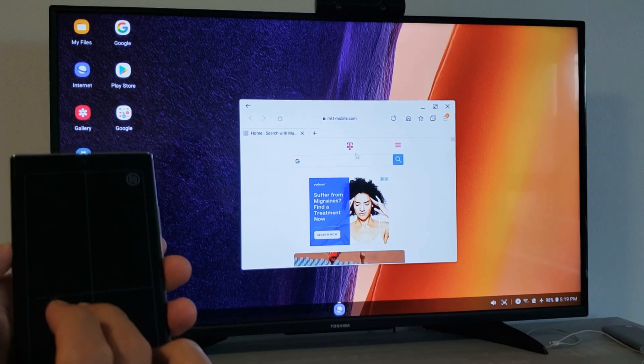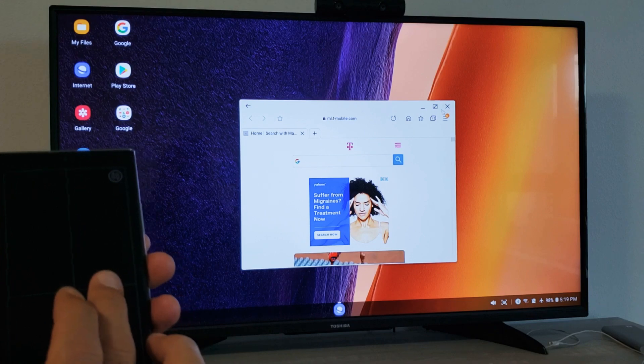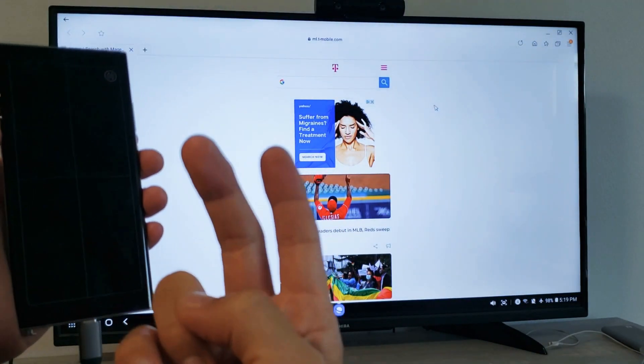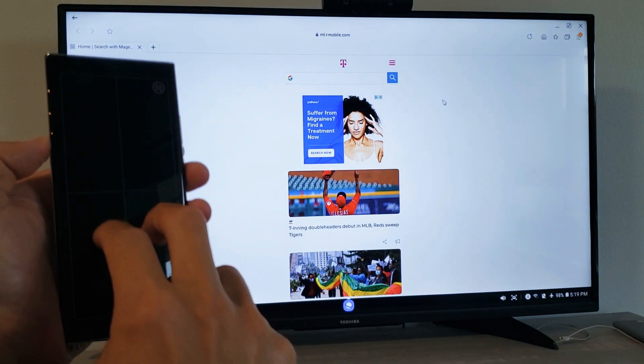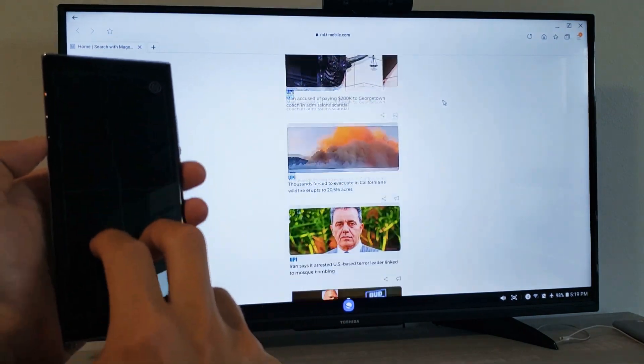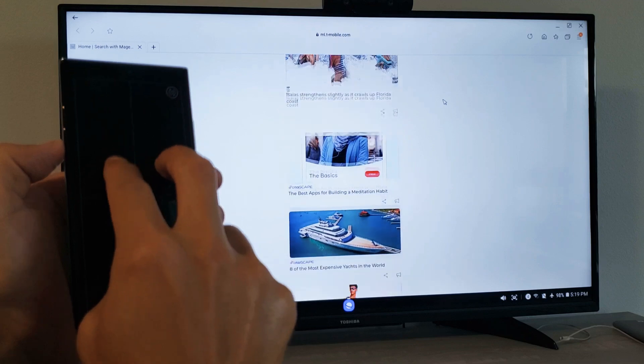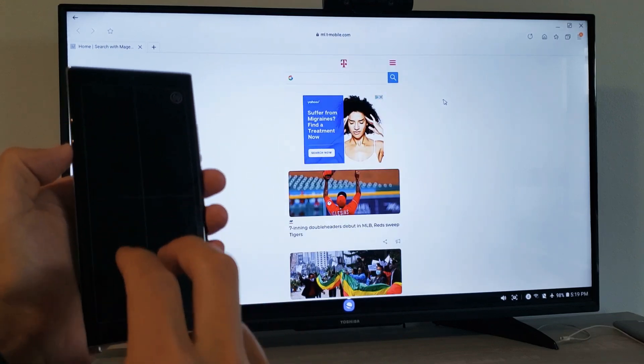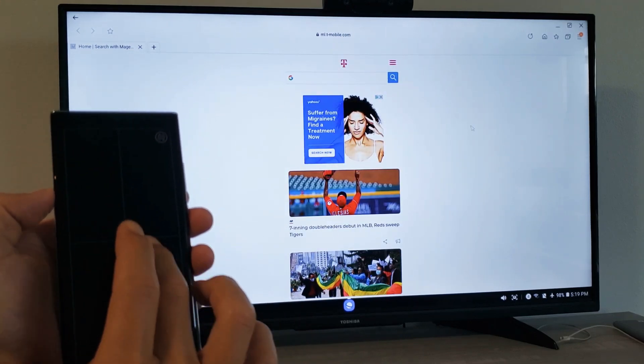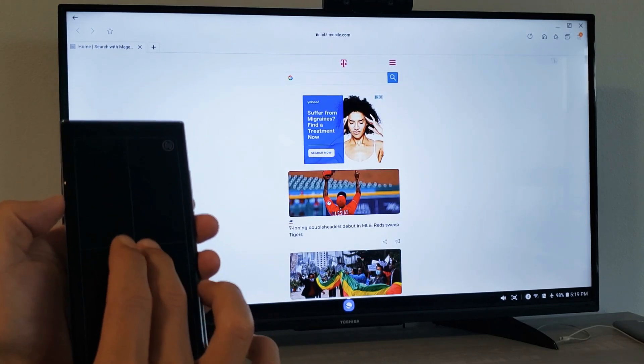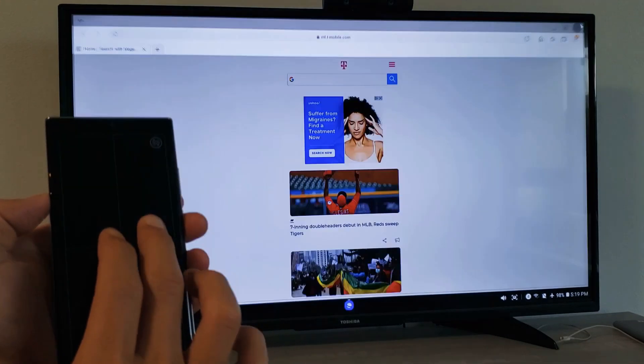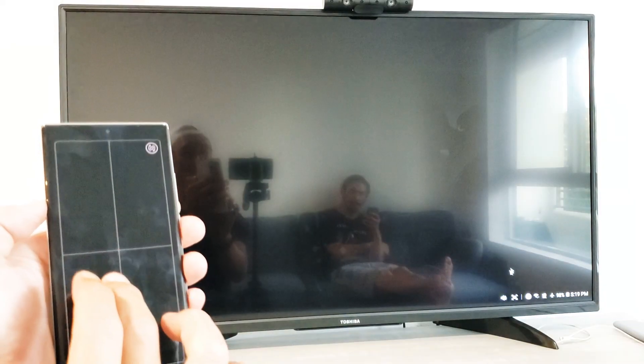Even if you're on the internet or whatnot and you want to go ahead and scroll, for example, here, instead of having to use like two fingers, you can scroll down like this to scroll up and down. Also, let me just go ahead and close this out.